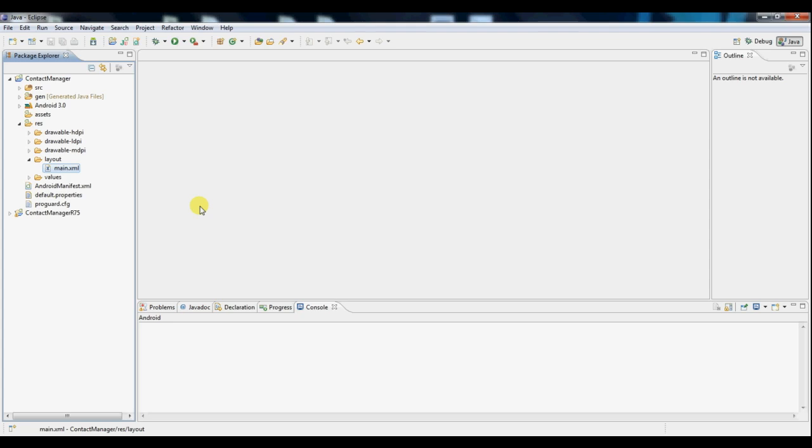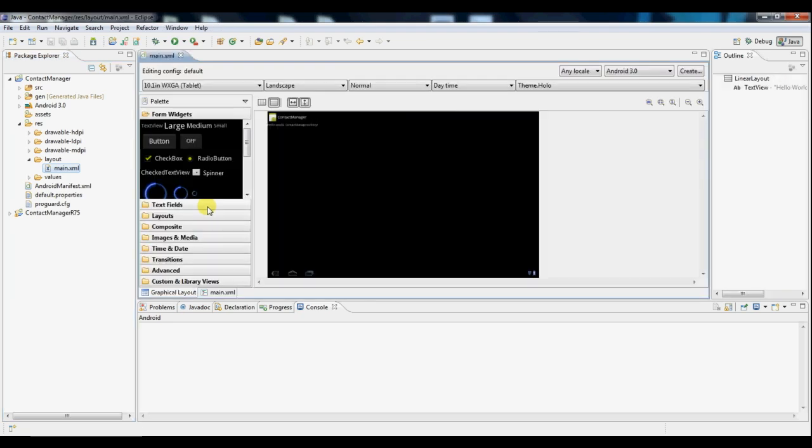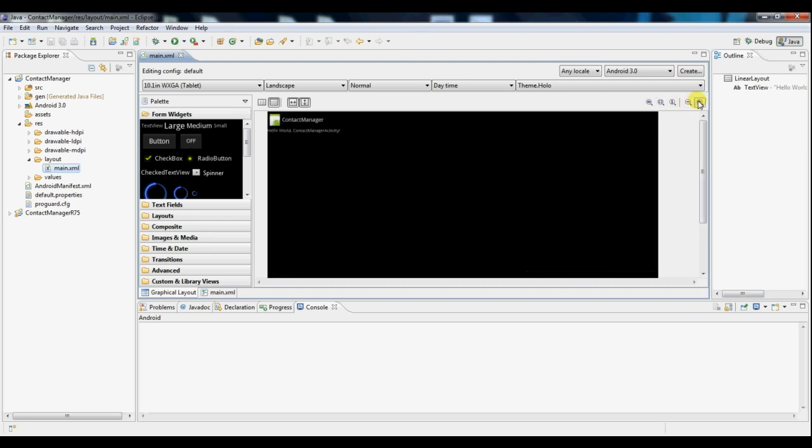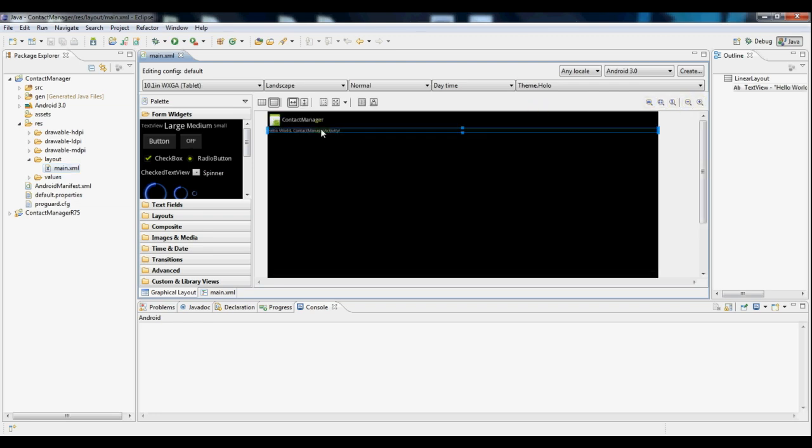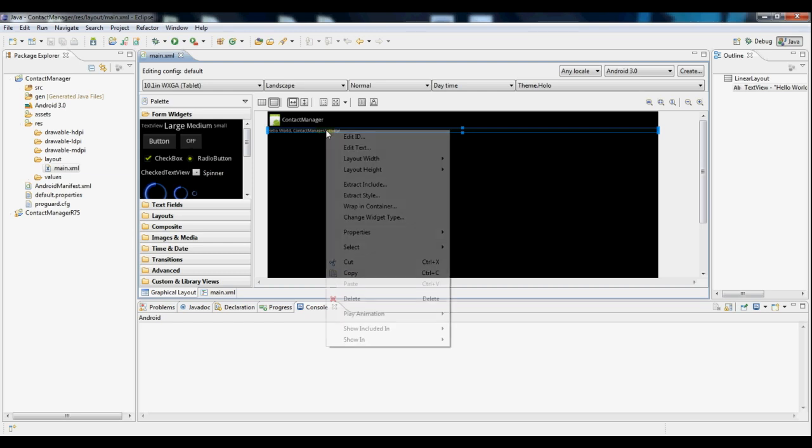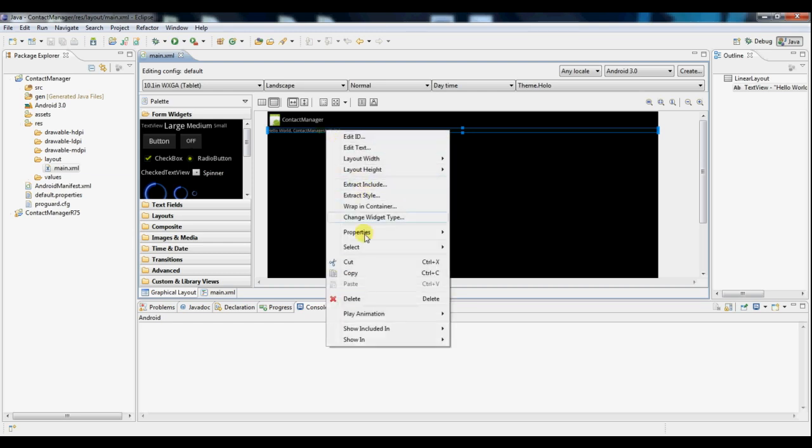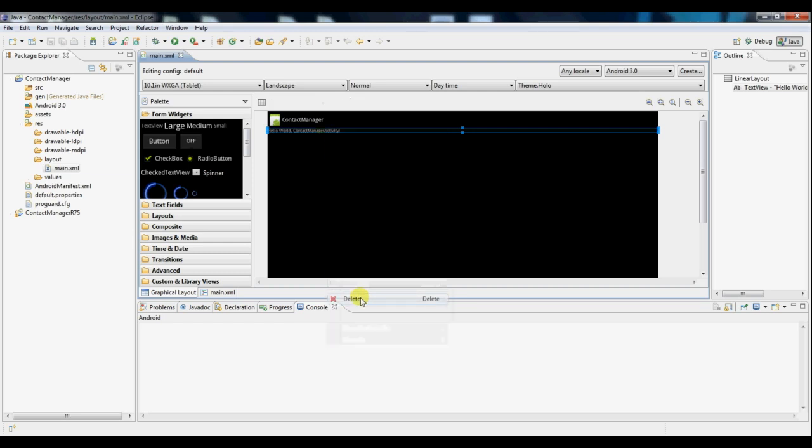So if we open it up, you'll see here this is the default graphical view. Now there's a text view here by default and we'll go and delete that so we can start on our own.